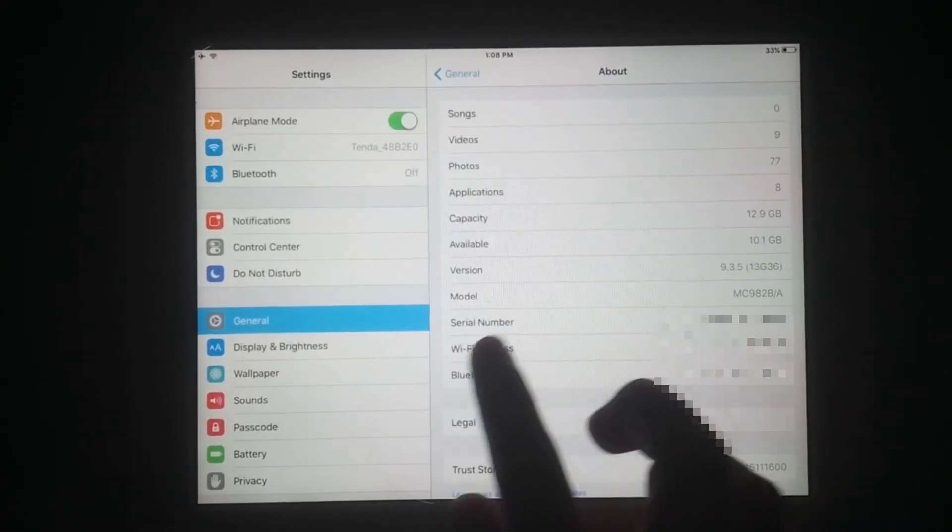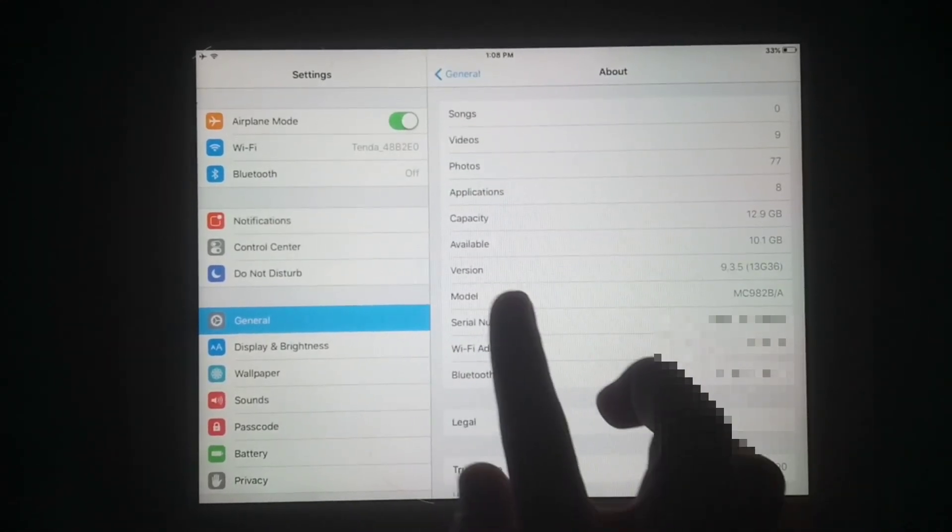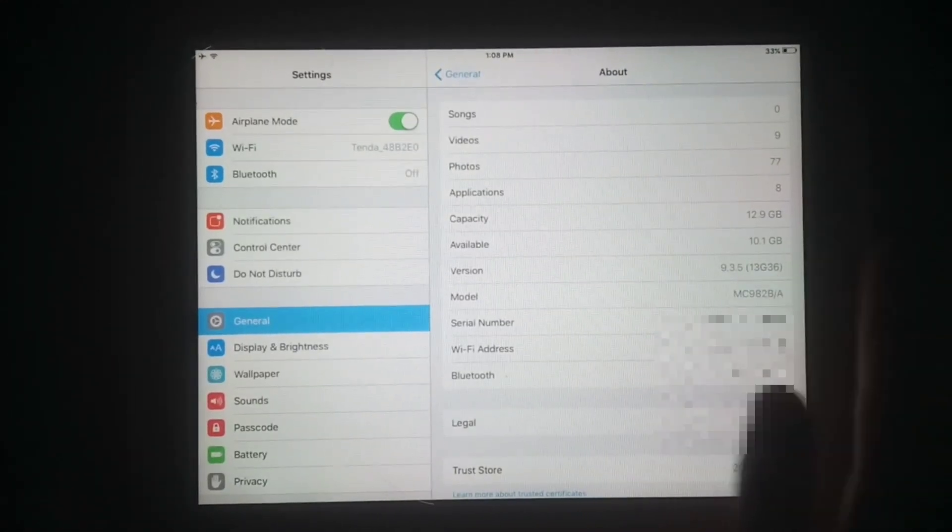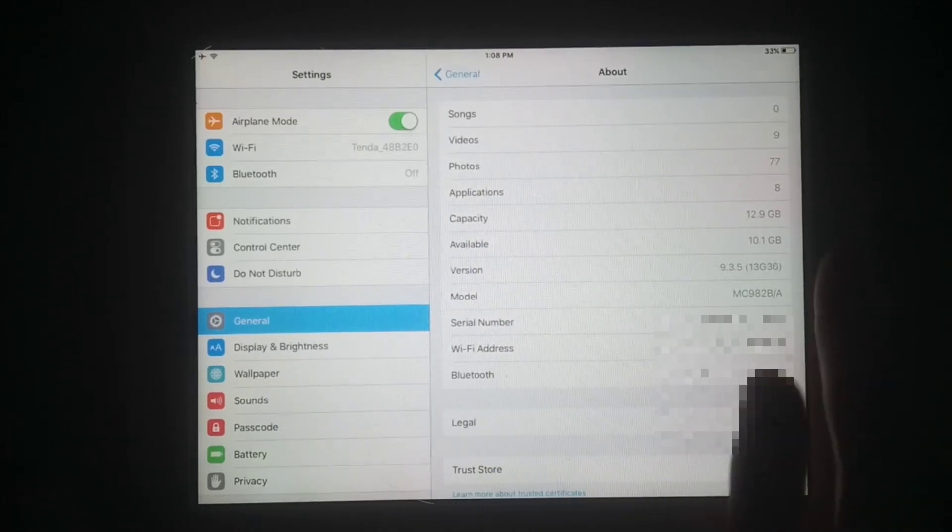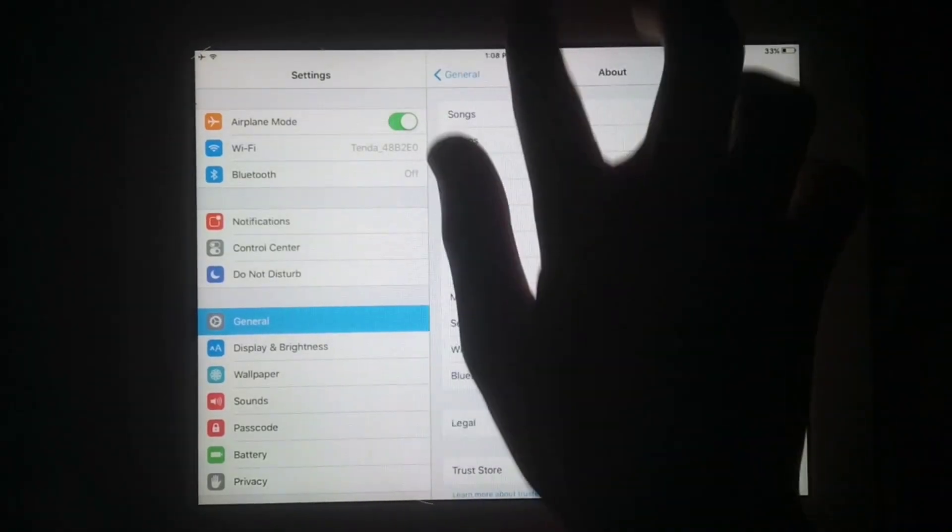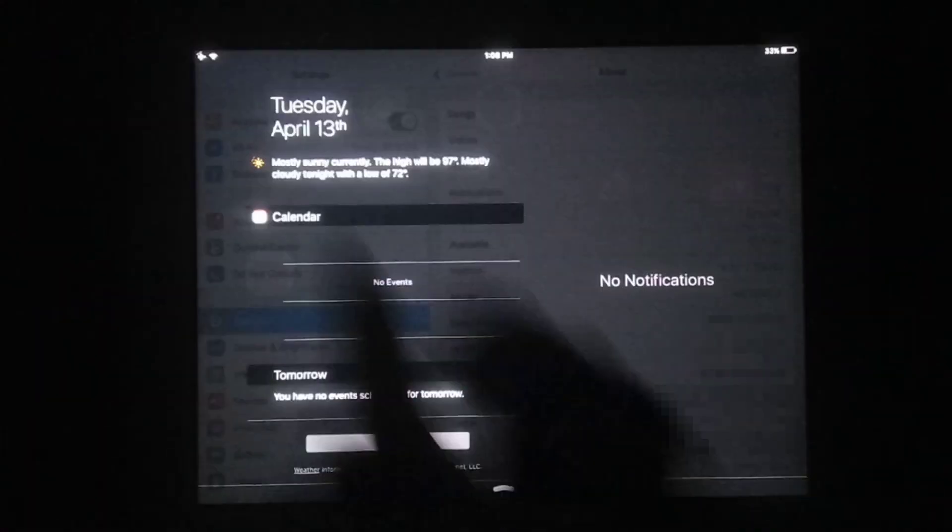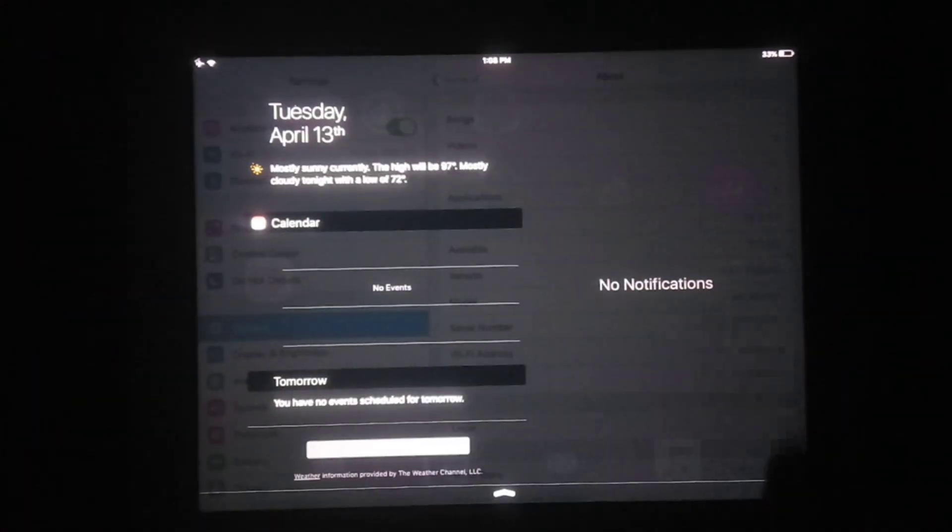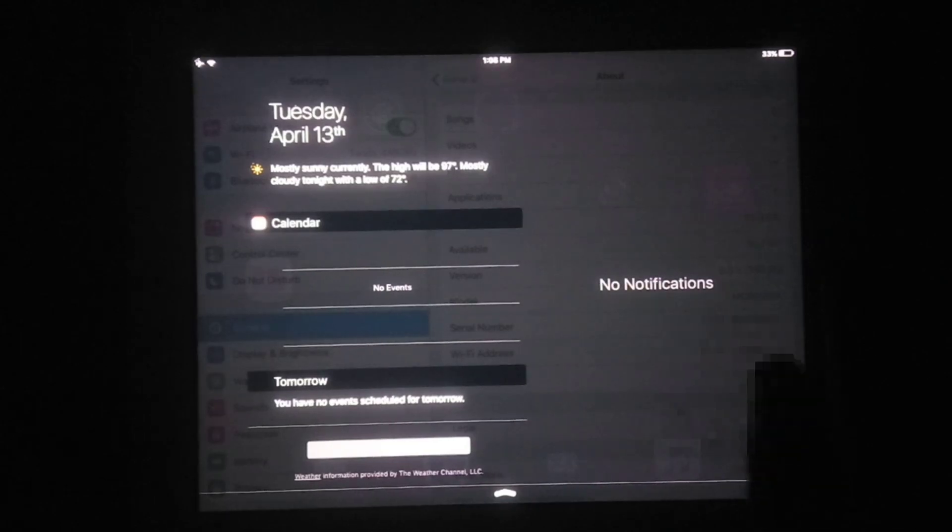Let me show you I have iPad 2 running iOS 9.3.5. You can see its model number and iOS 9.3.5. Now you can see today's date is 1-3-2021.